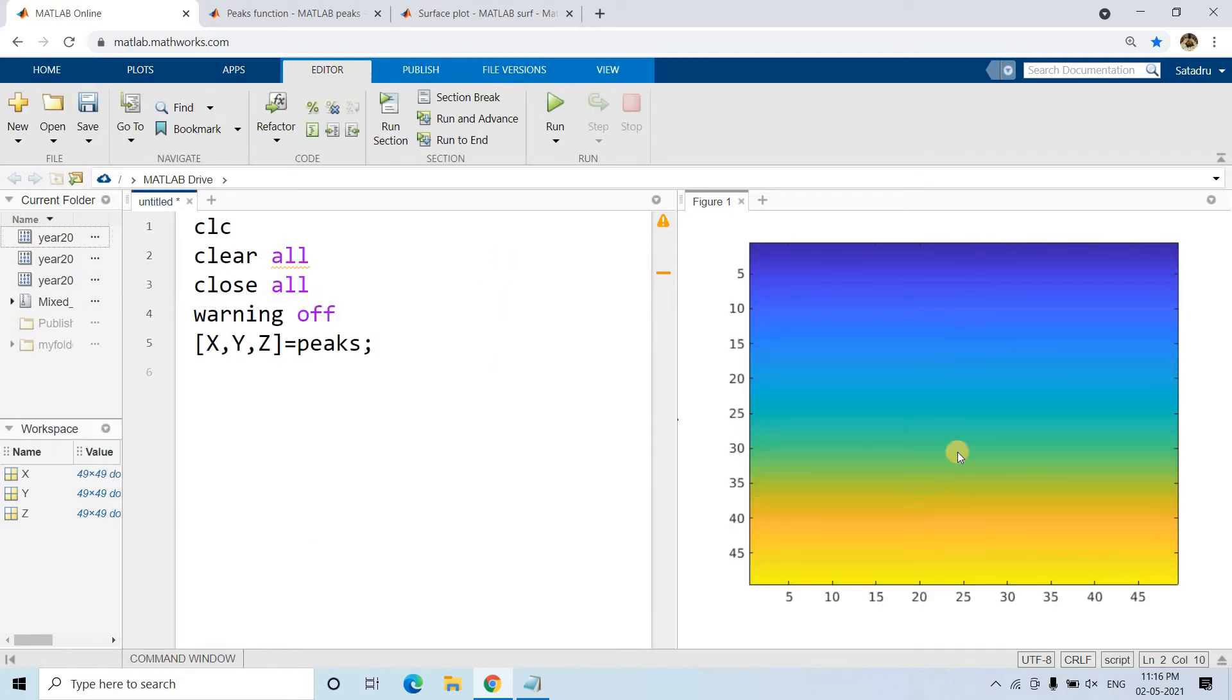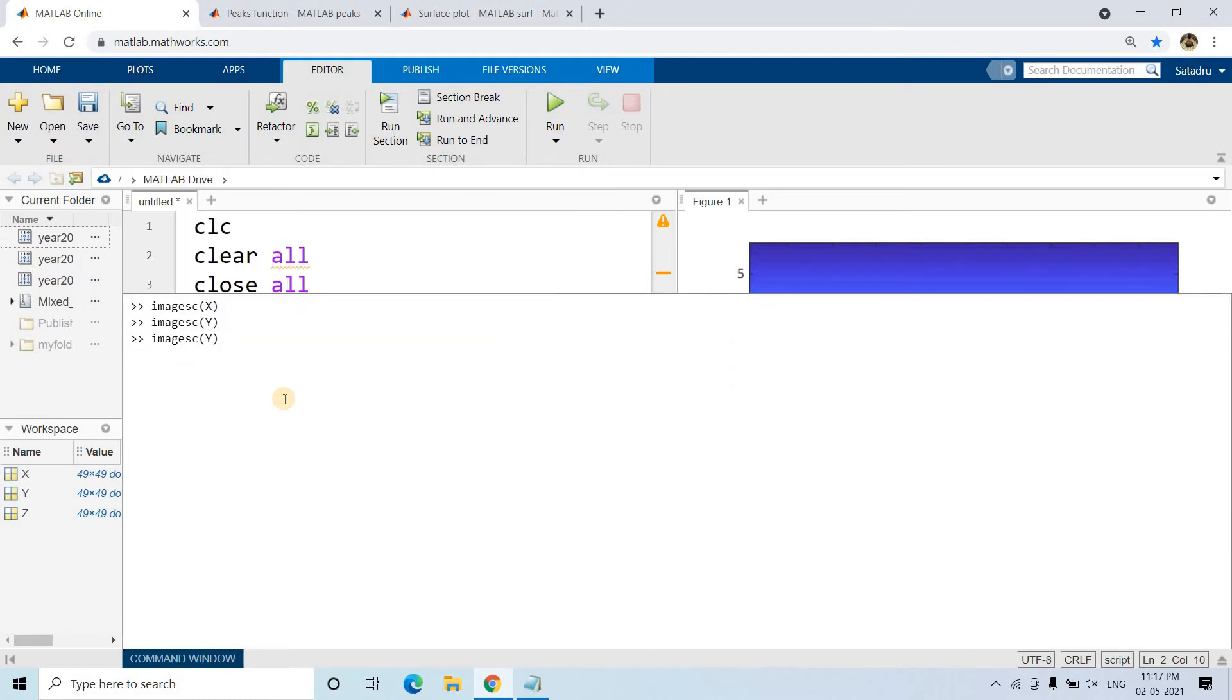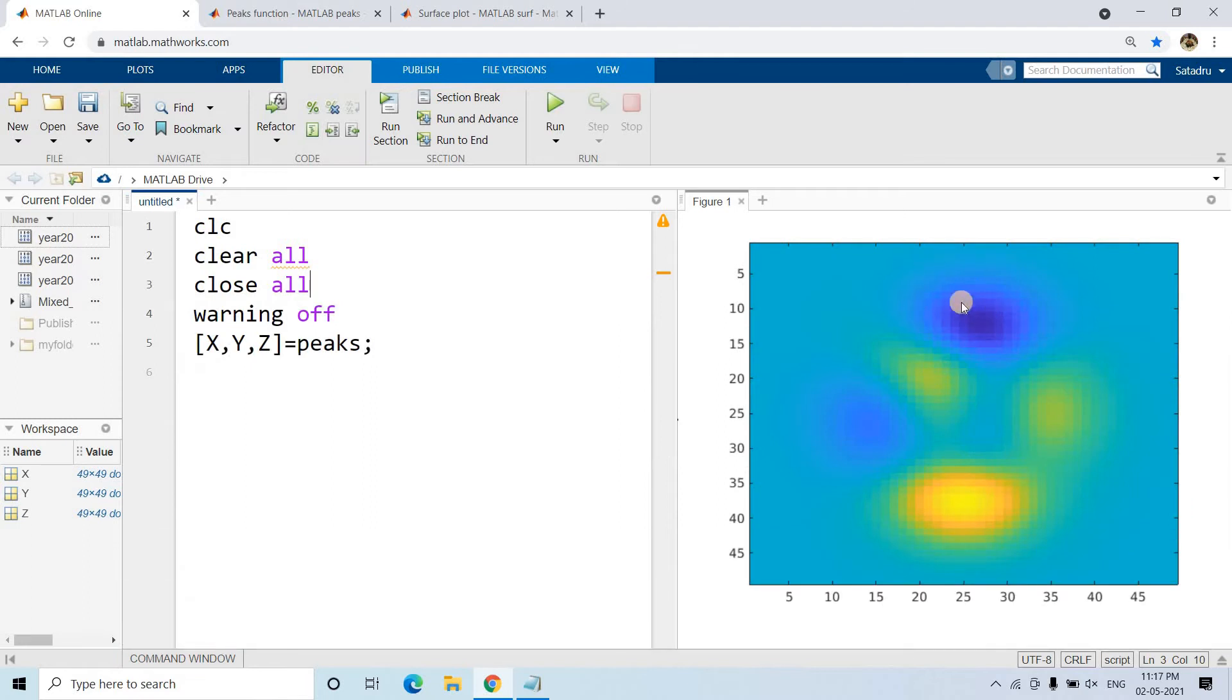Suppose I want to get the values of Y - as expected, in the Y direction values will change, in the X direction it will be constant. Now if I want to check the distribution of Z, it will have some ups and downs. Blue color means the height is less, yellow color means height is more.